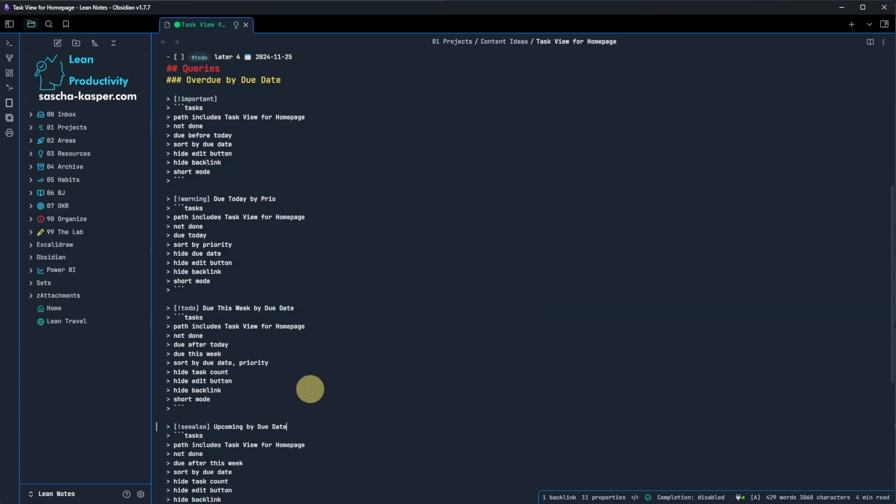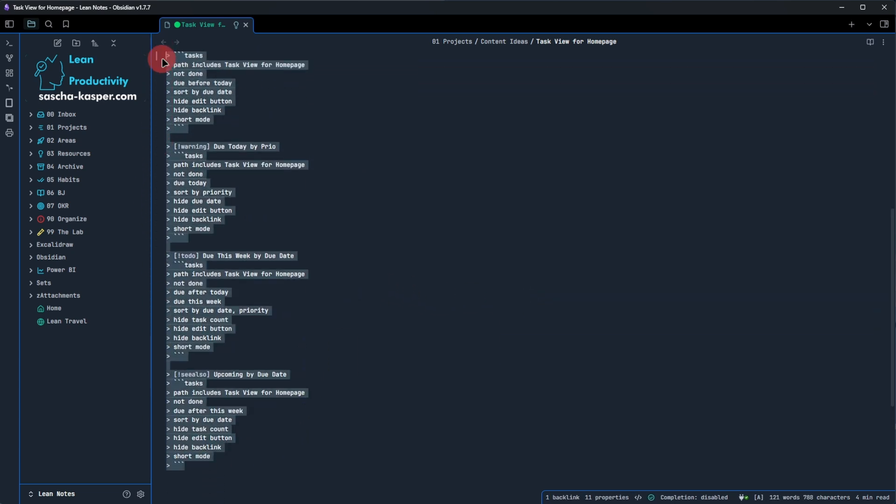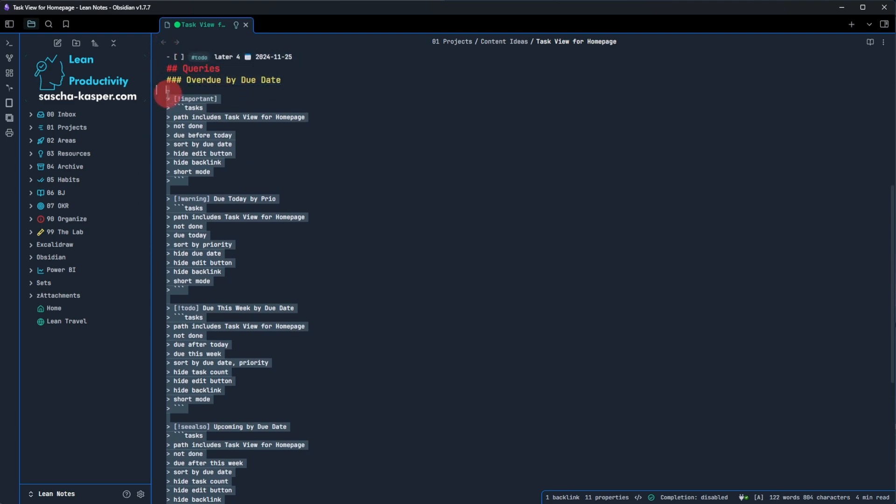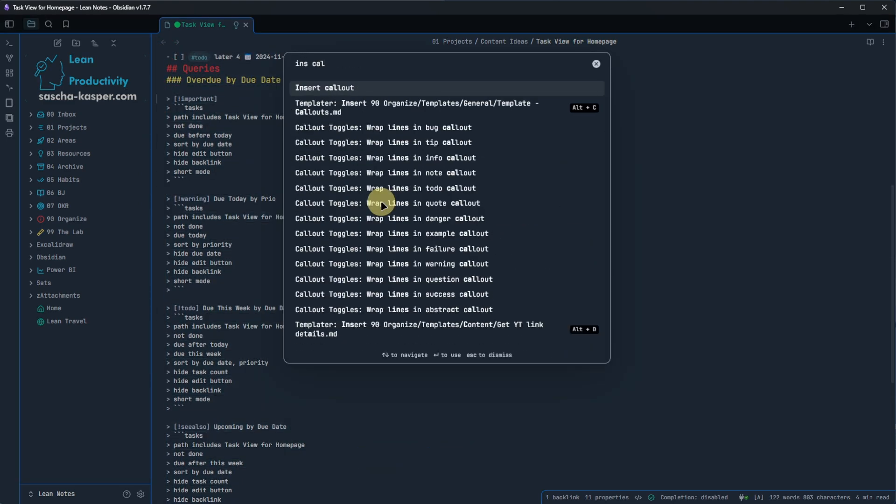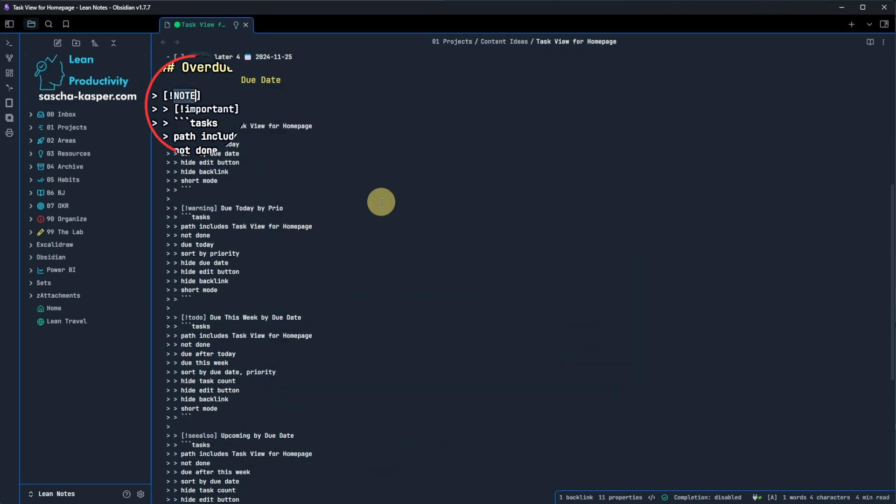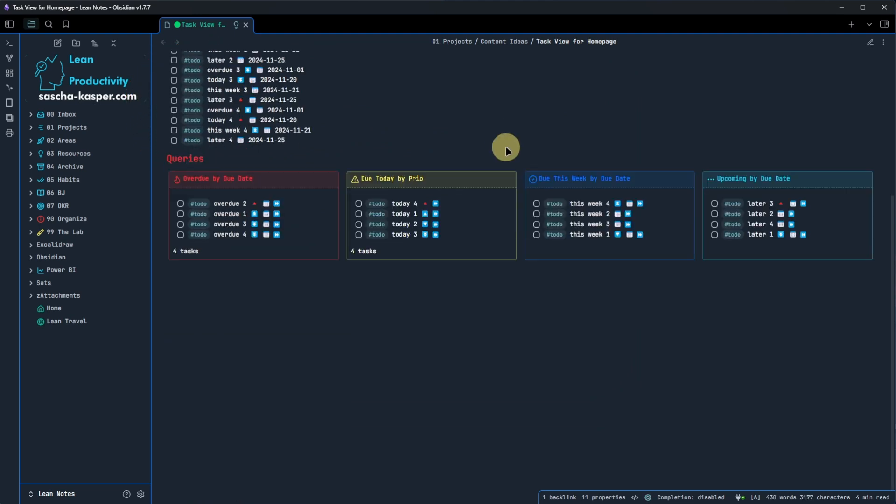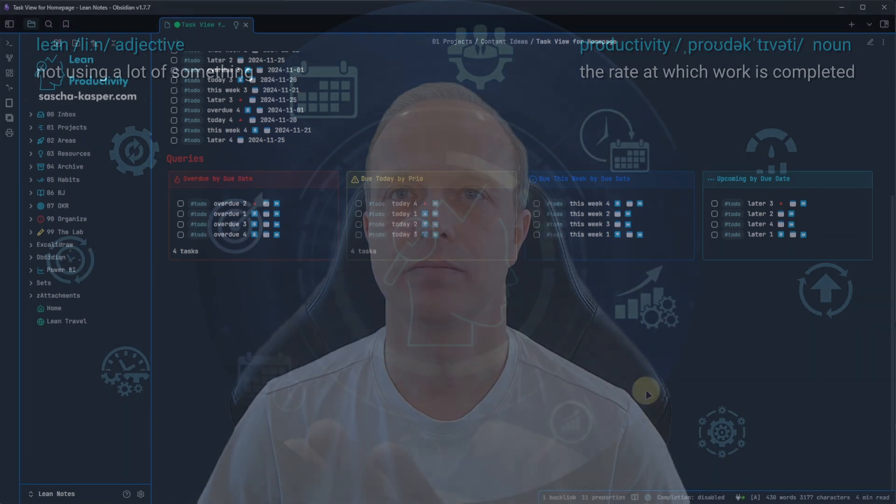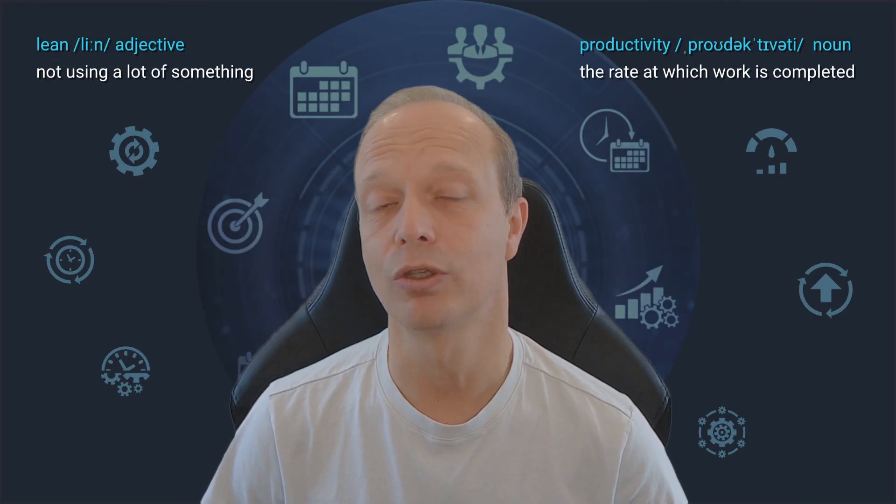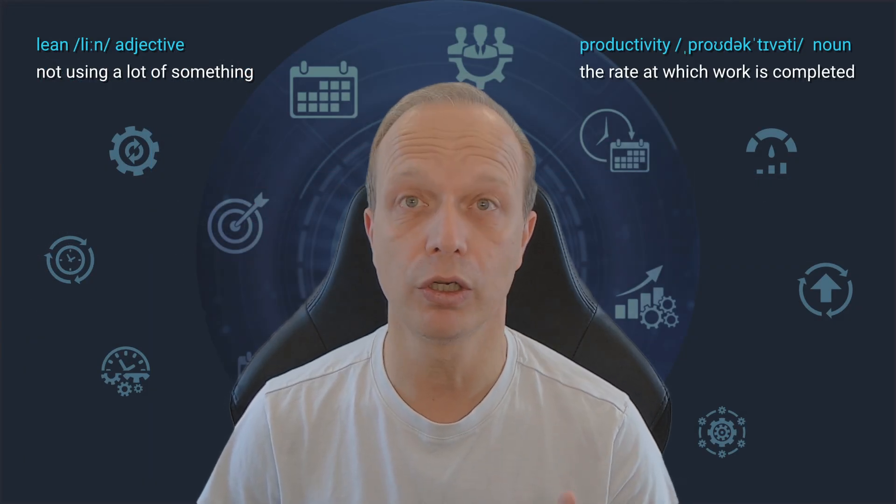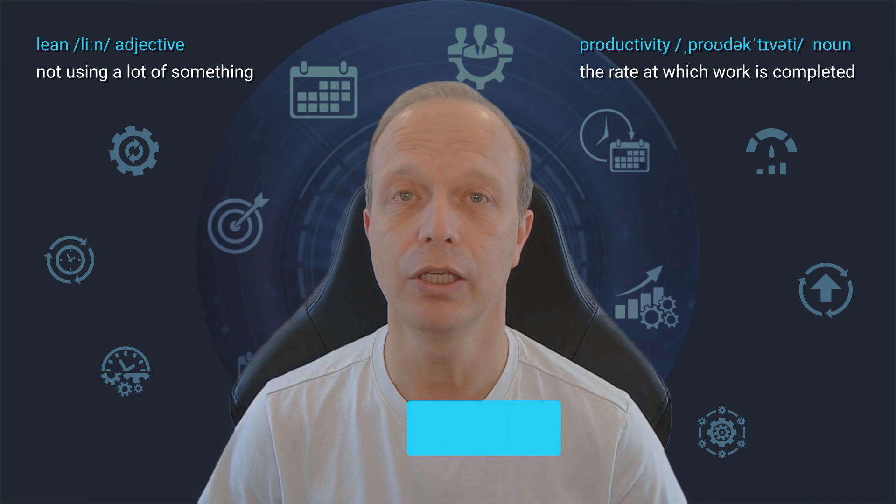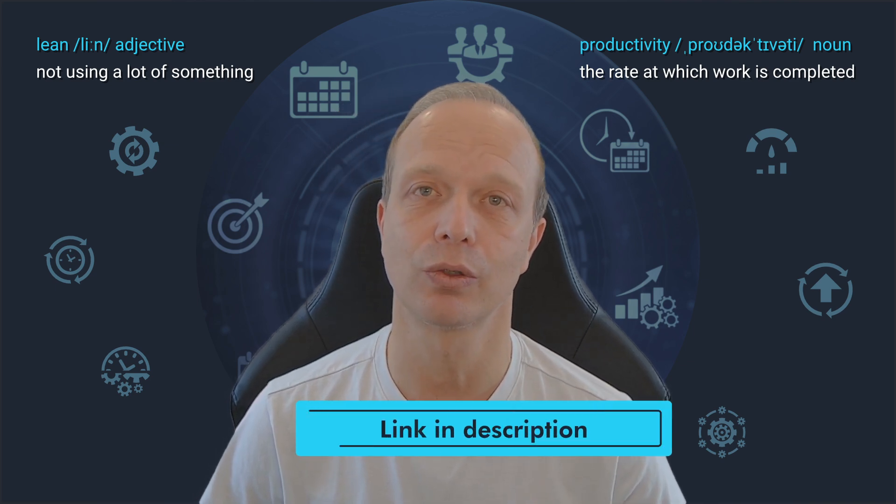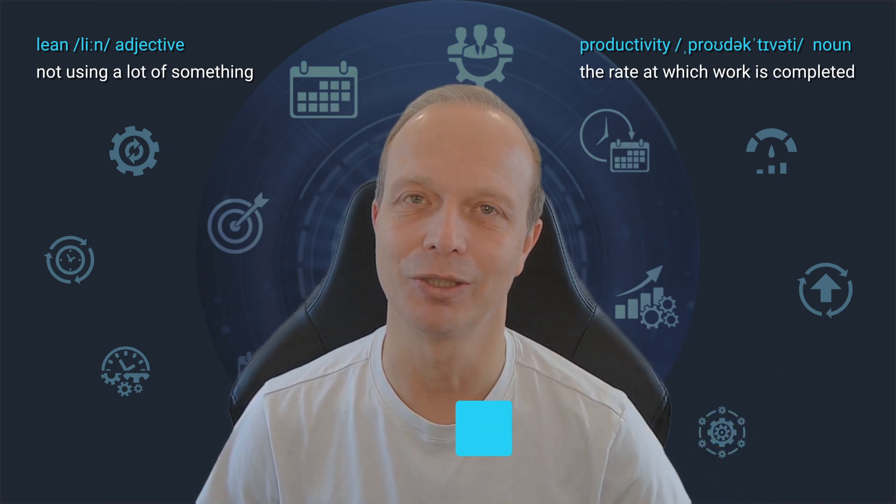The last step is to arrange these callouts in multiple columns. We can do that back in source view. We highlight all the callouts together. Once again, open the command palette and hit the insert callout command. We then change the callout type to multi-column. Switching back to read view shows us the result and our callouts are indeed nicely aligned. If this seems like a lot of work, you can simply download the whole block with all these queries from my wiki, the link to which is of course, once again, in the description.